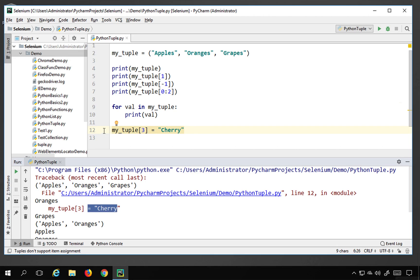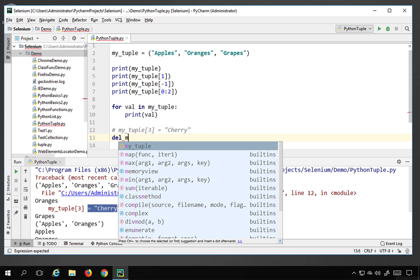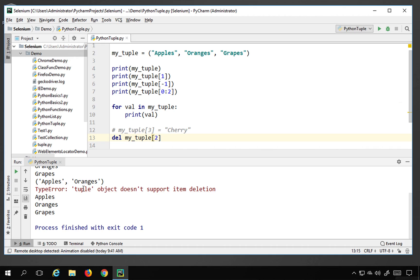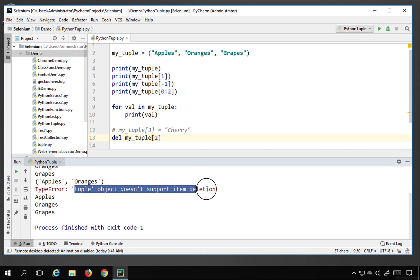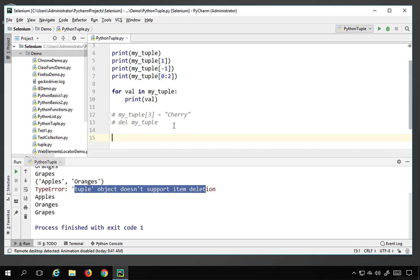You also cannot delete an individual element from a tuple. If I try to delete the item at index position 2 and run it, we get: 'tuple object does not support item deletion'. Of course, you can delete the entire tuple using 'del my_tuple' — that is a valid operation — but you cannot remove individual elements.